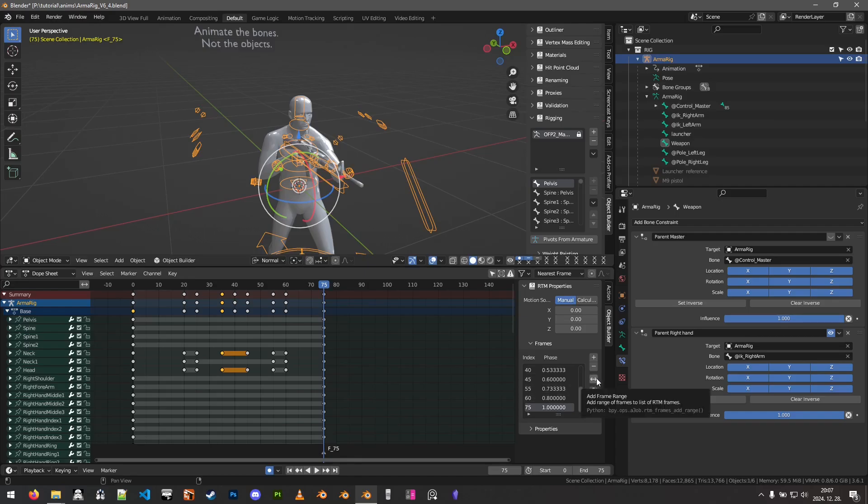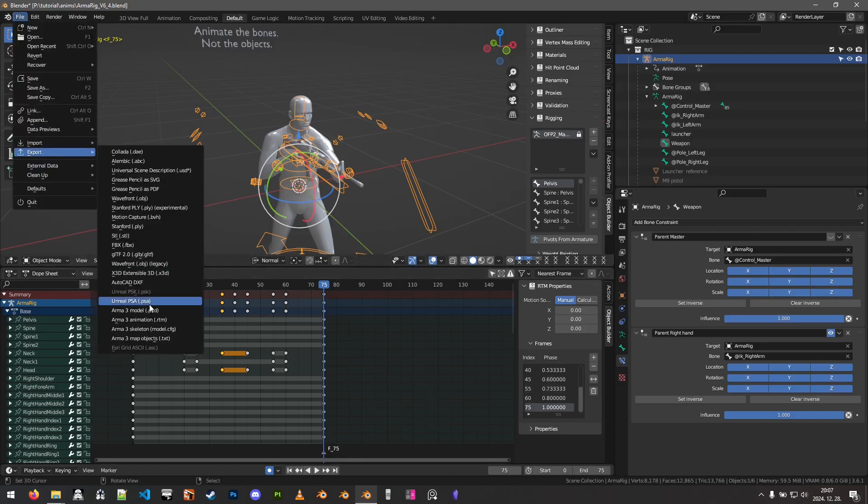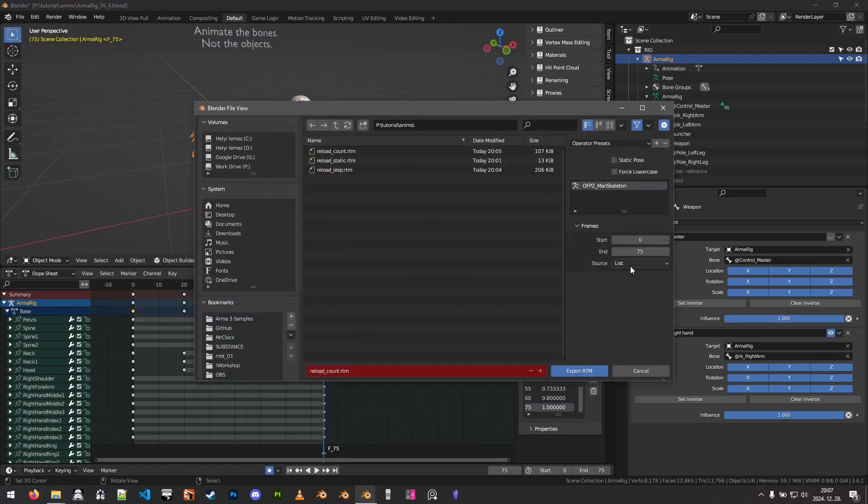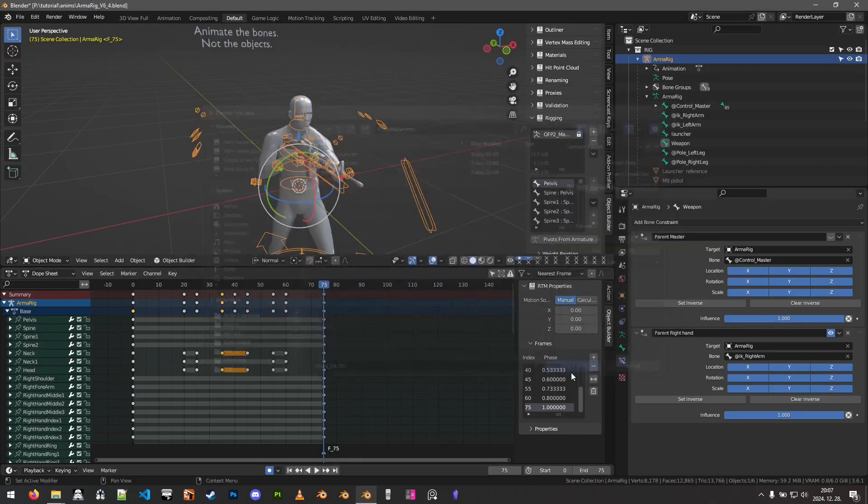We can also add the range of frames here with snaps. And then we can also just clean this. So, now we have the frames set up. We can go to export RTM and finally change the source to list. And this will just take those nine items from the frames list and we can export it.